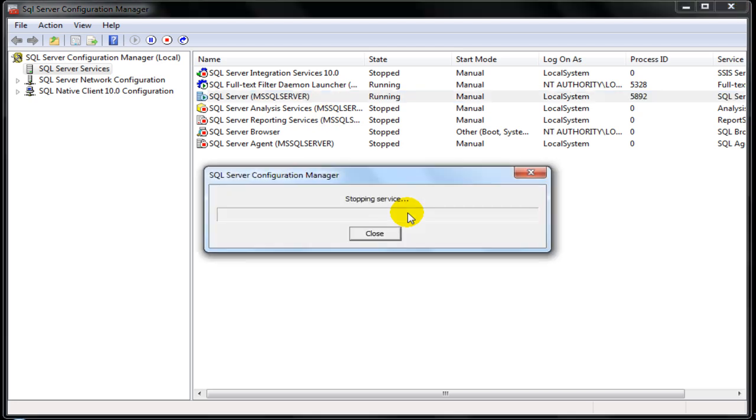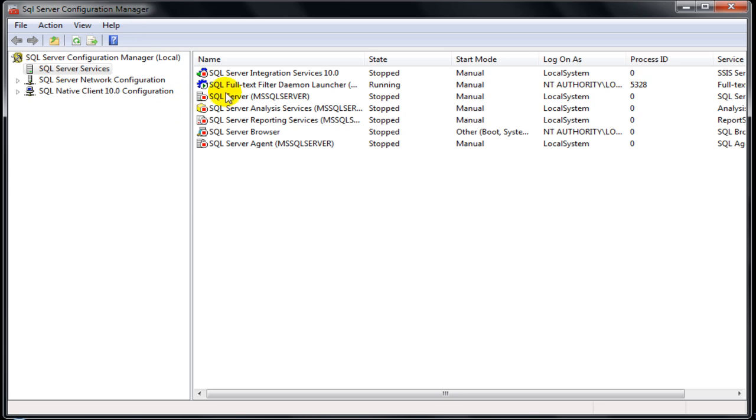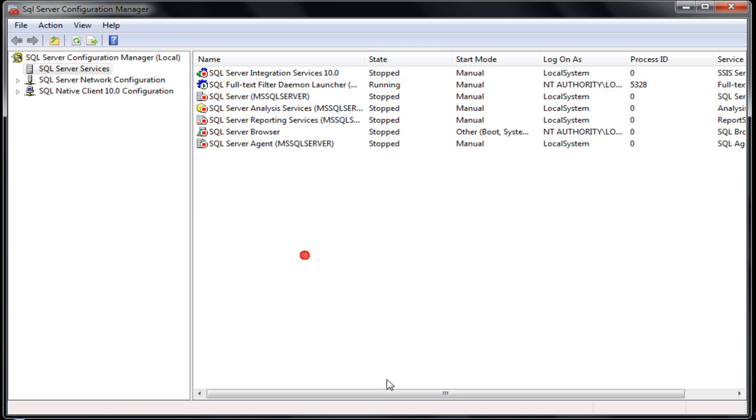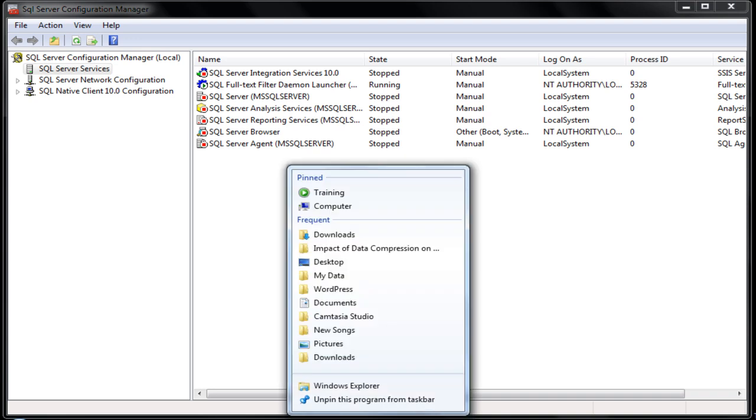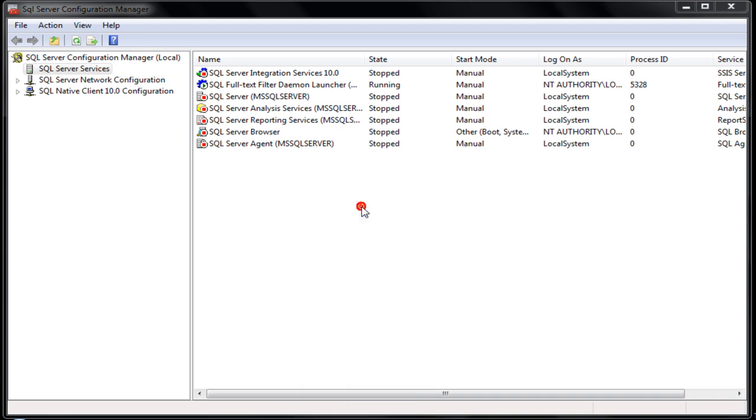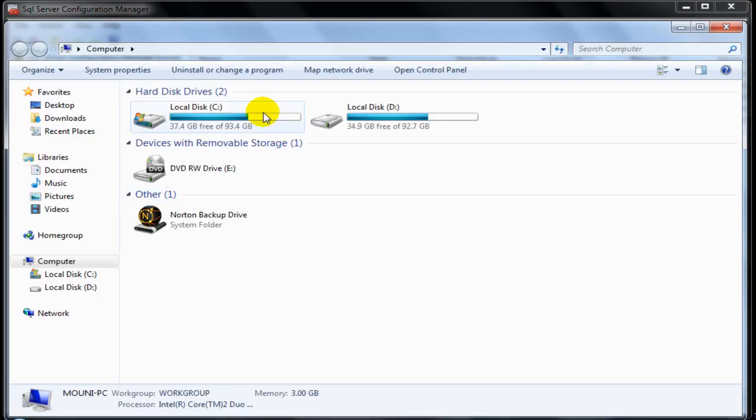Just make sure the SQL Server stops by refreshing the SQL Server services in the Configuration Manager. And once confirmed, we next move to the data directory of the SQL Server by going to My Computer, Drive C,